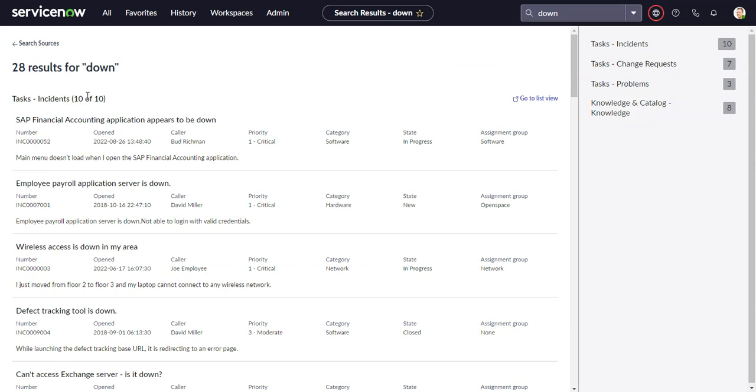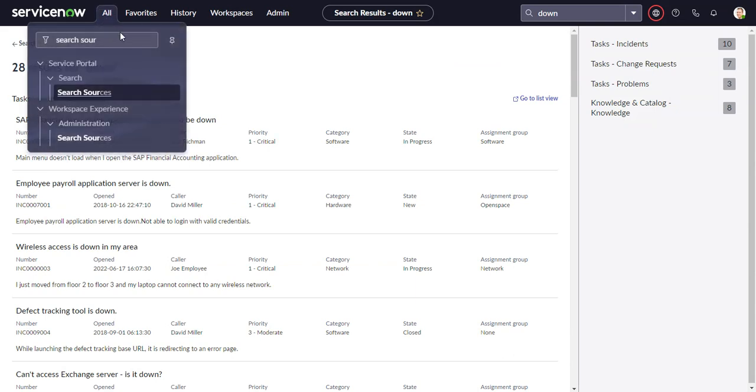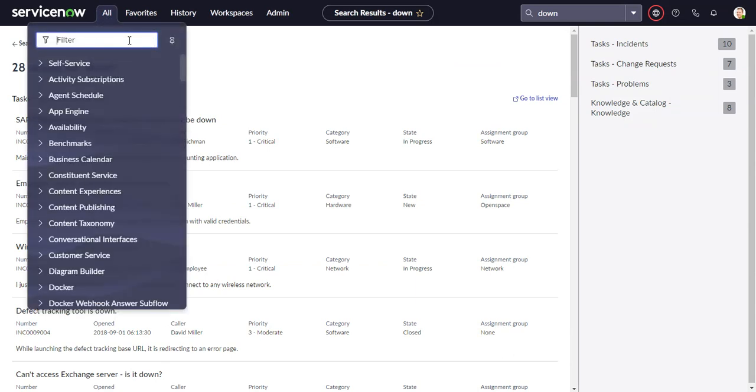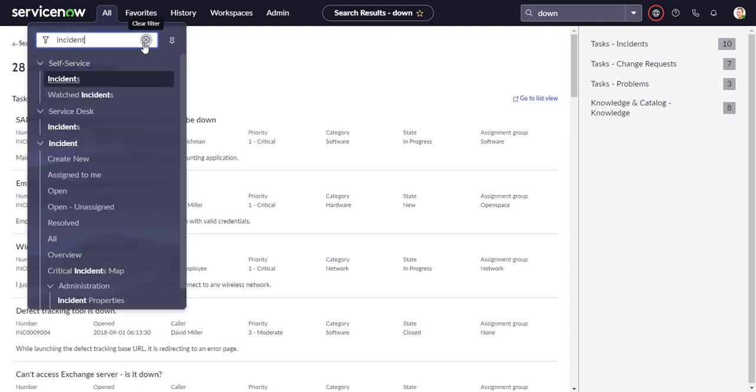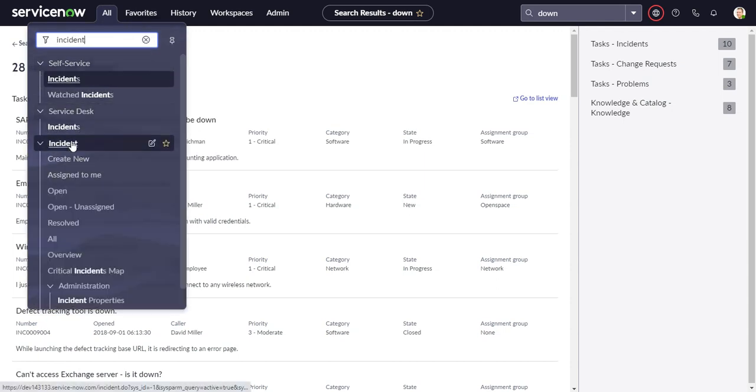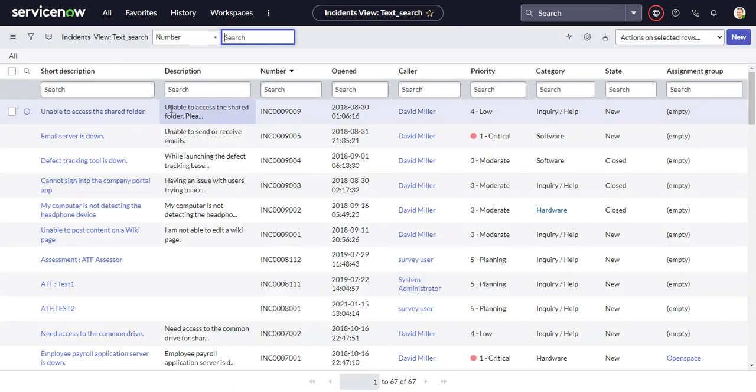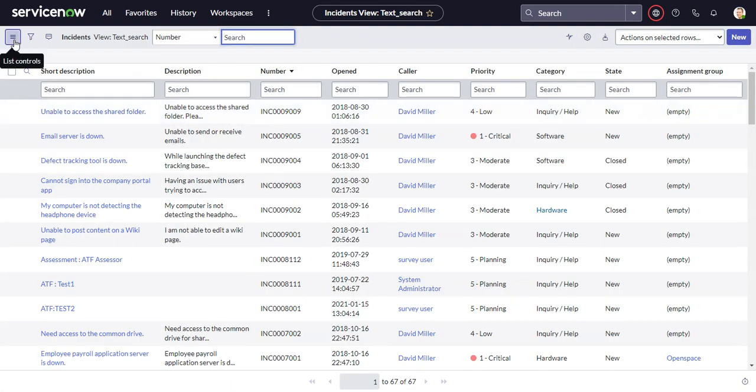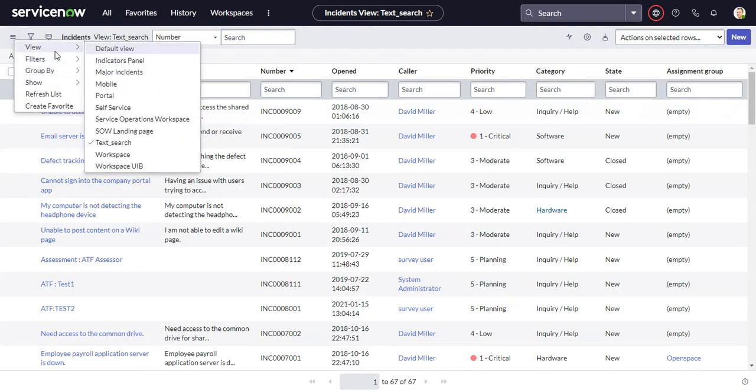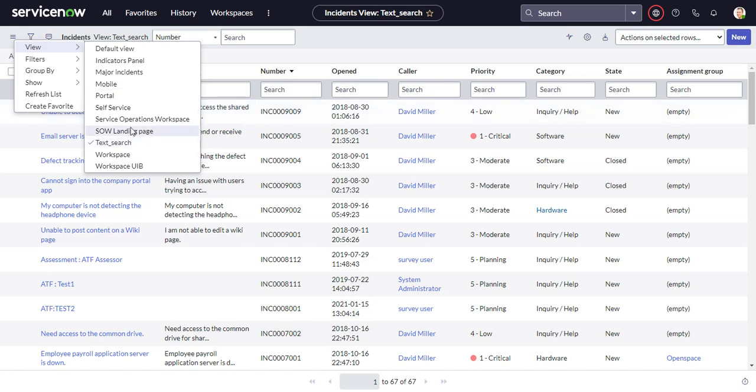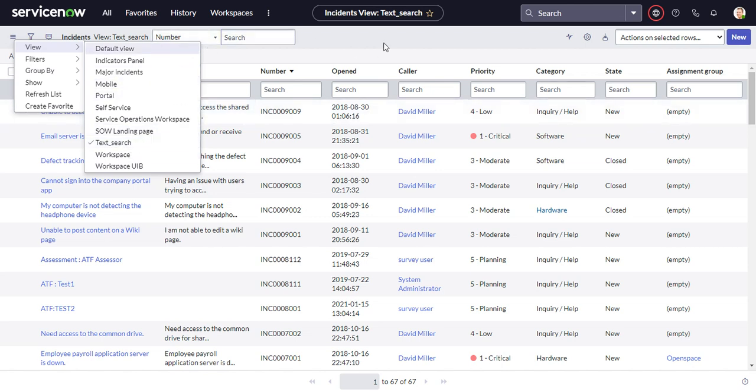So the trick here is if we go to our incidents list, you go to the view, there's a view called text underscore search. So this is the view that the search results page will use if it exists. If the text underscore search view does not exist, then it will use the default view and try to figure out these different fields from there.